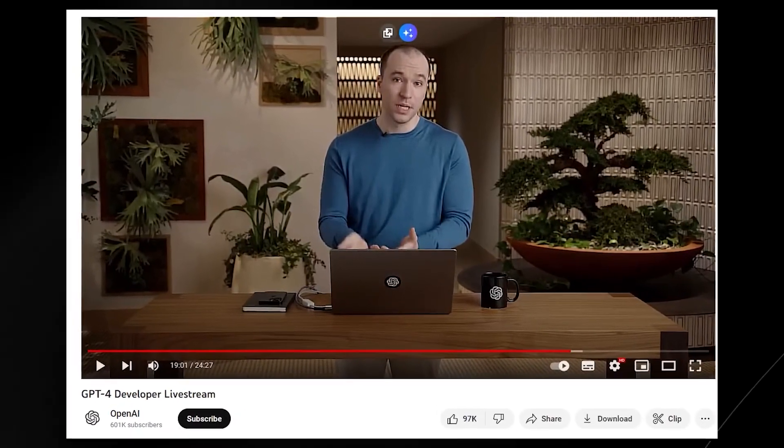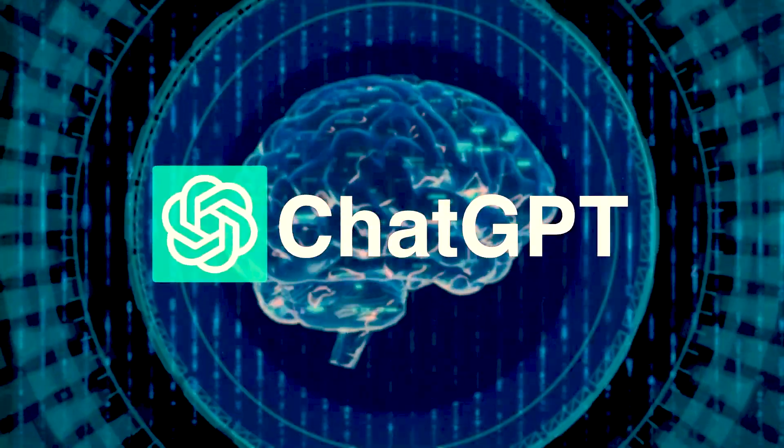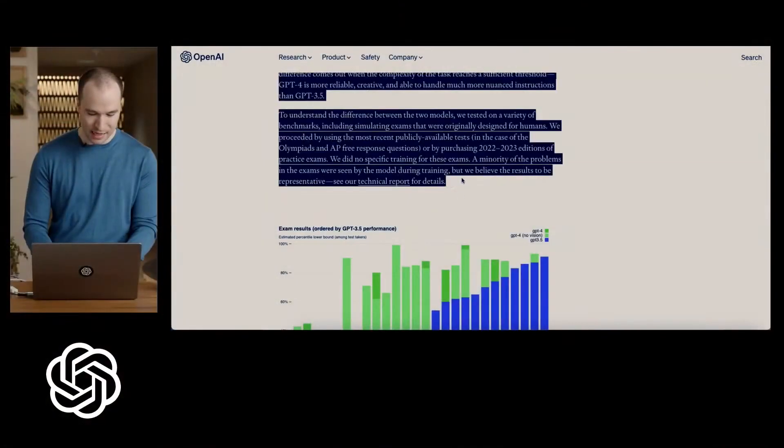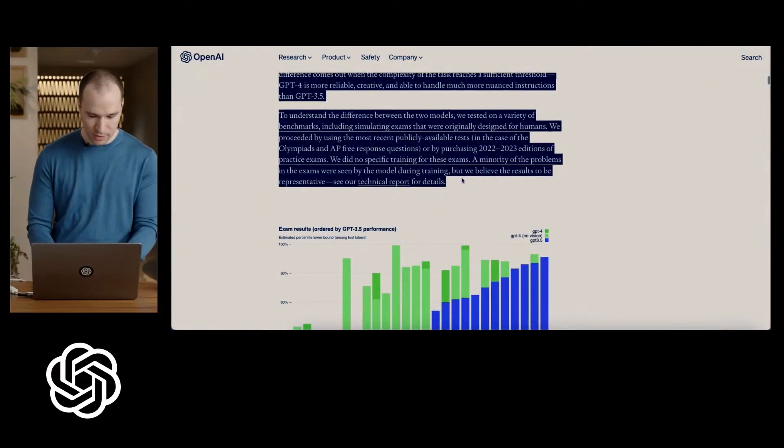GPT-4's image capabilities are so far-reaching that even the creators are still trying to figure out what is actually possible. Although OpenAI demonstrated GPT-4 with images on a live stream in March, they have not broadly rolled out this feature. Only developers could try it out using the GPT-4 API, and one of the primary objectives of the live stream was to show AI developers how to use the feature. It is yet to be available to regular ChatGPT users.